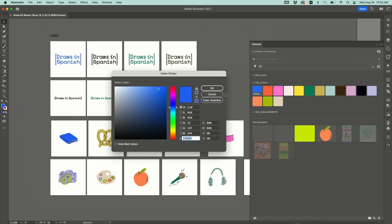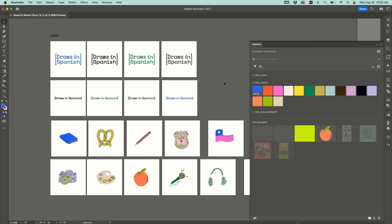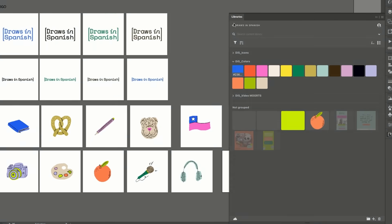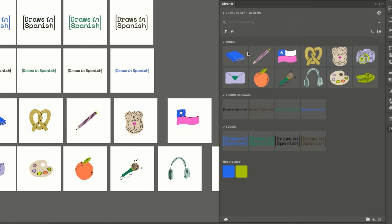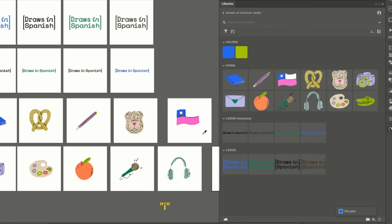But another way you can add it is through just your library here. So if I go to the Draws in Spanish demo which is in here I use the dropper.